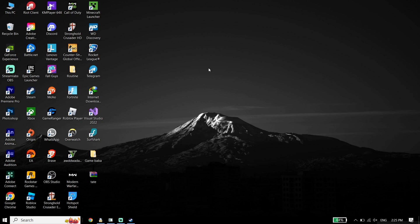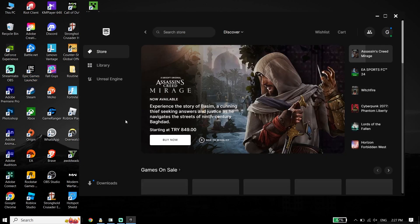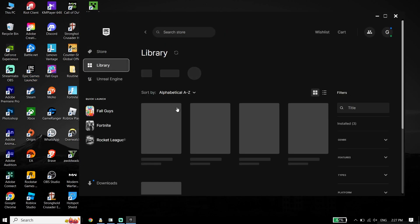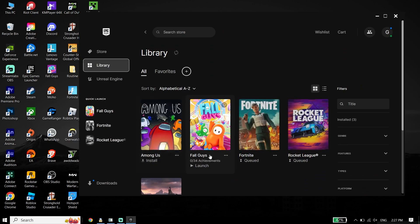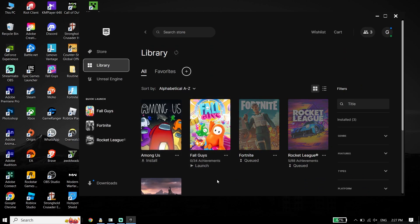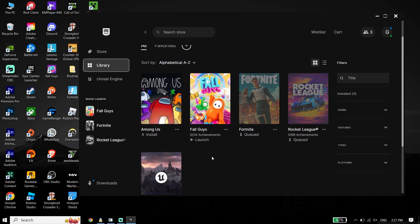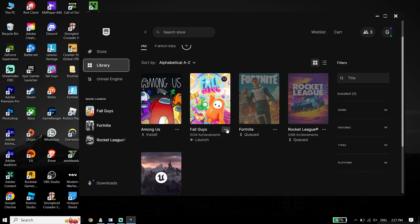First of all, just go ahead and open up your game launcher like Epic Games or Uplay. Click on Library from right over here, then select Assassin's Creed Mirage from the library and click on these three dots.